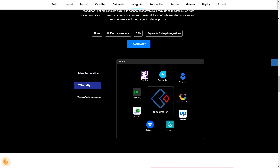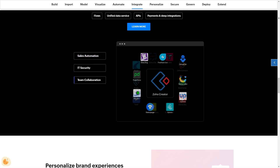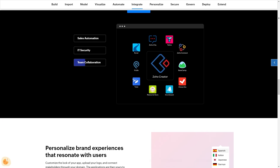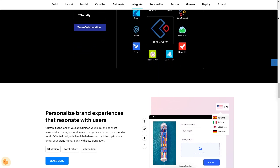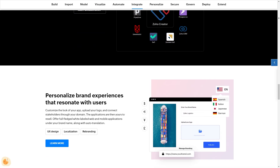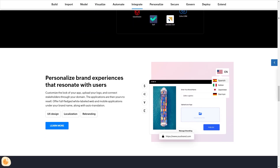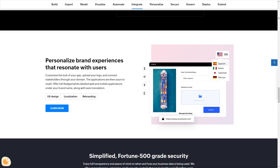And finally there's the AI Creator. Zoho Creator incorporates artificial intelligence enabling you to build smarter, more intuitive apps.